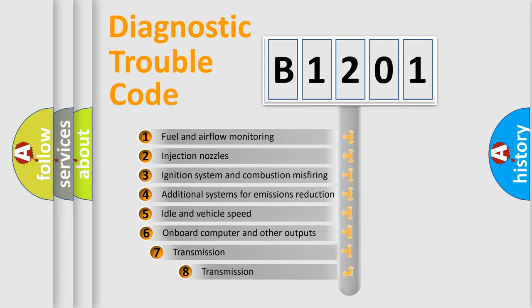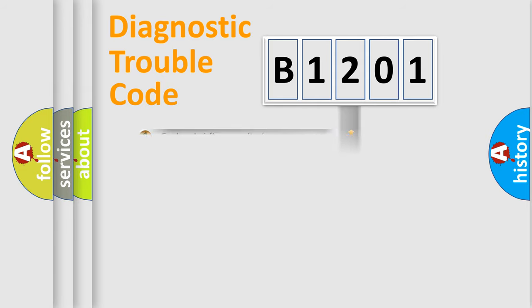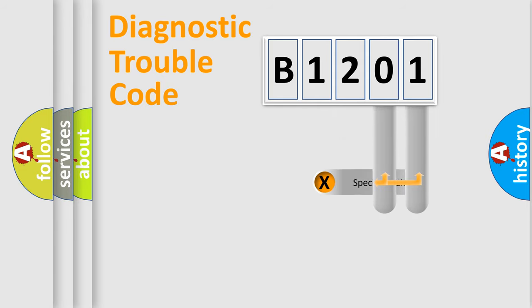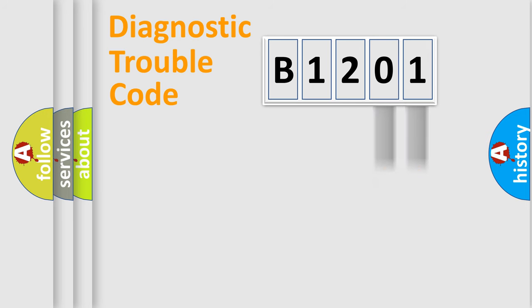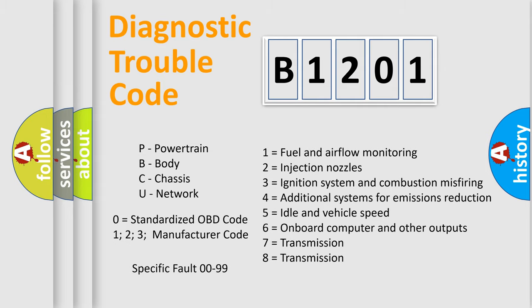The third character specifies a subset of errors. The distribution shown is valid only for the standardized DTC code. Only the last two characters define the specific fault of the group. Let's not forget that such a division is valid only if the second character code is expressed by the number zero.